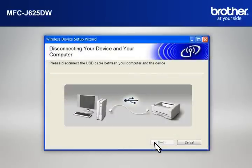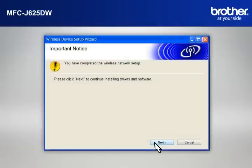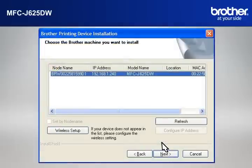When the Disconnecting Your Device and Your Computer window appears, disconnect the USB between your Brother printer and your PC. At the Important Notice window, click Next.